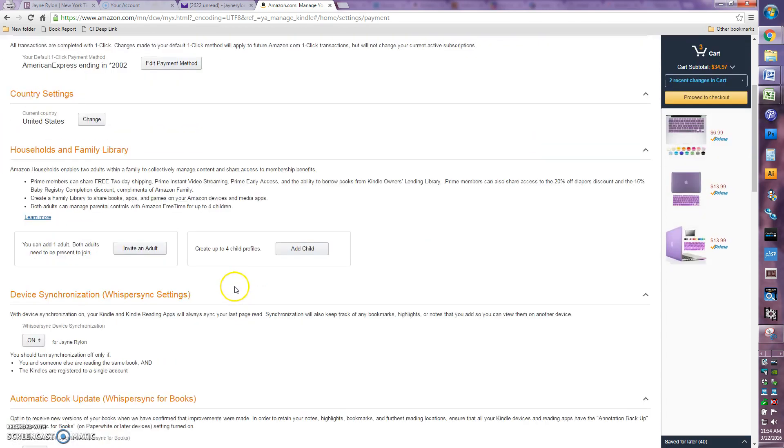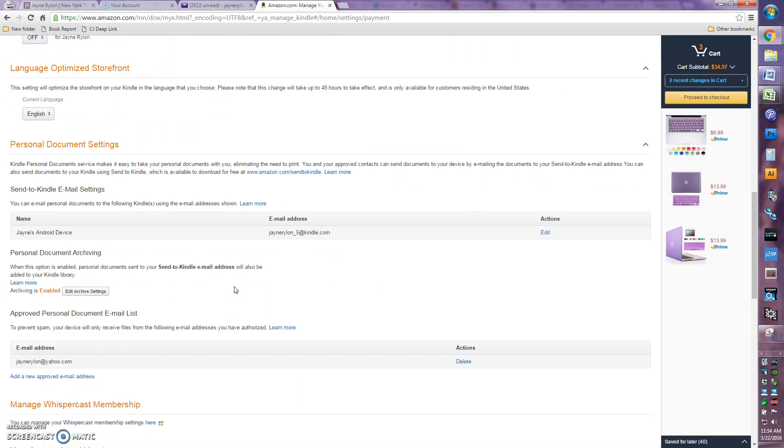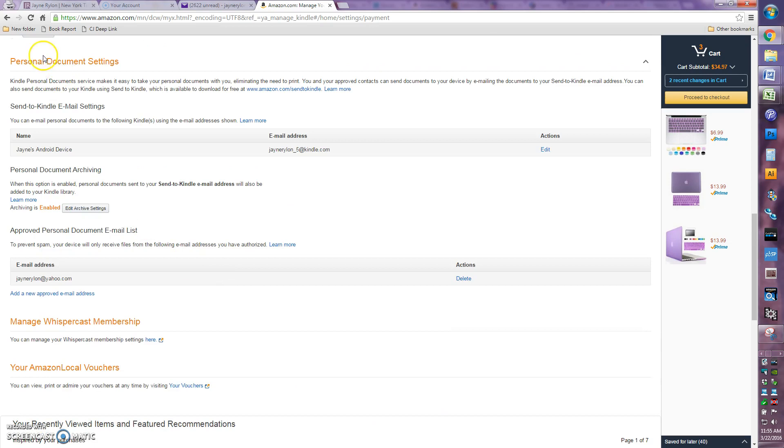And then you will want to scroll down until you see personal document settings. Because they're considering a book you've bought on a third-party site a personal document.